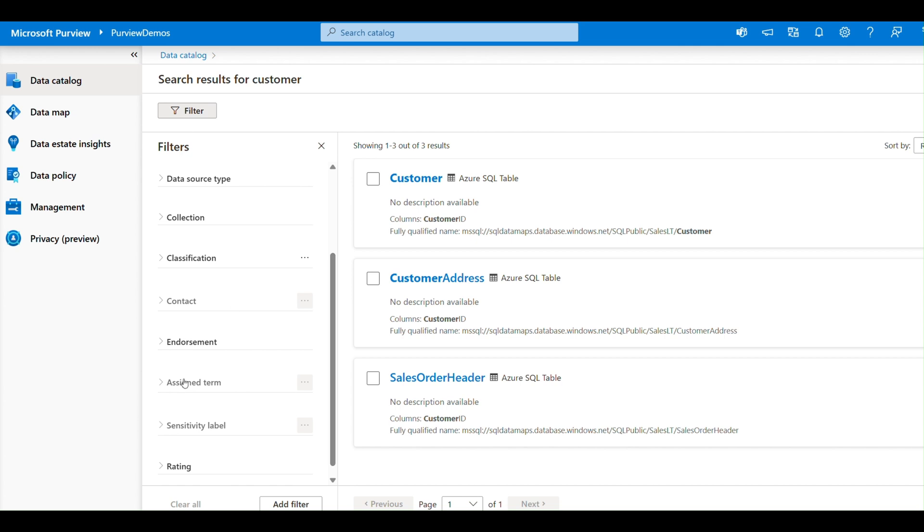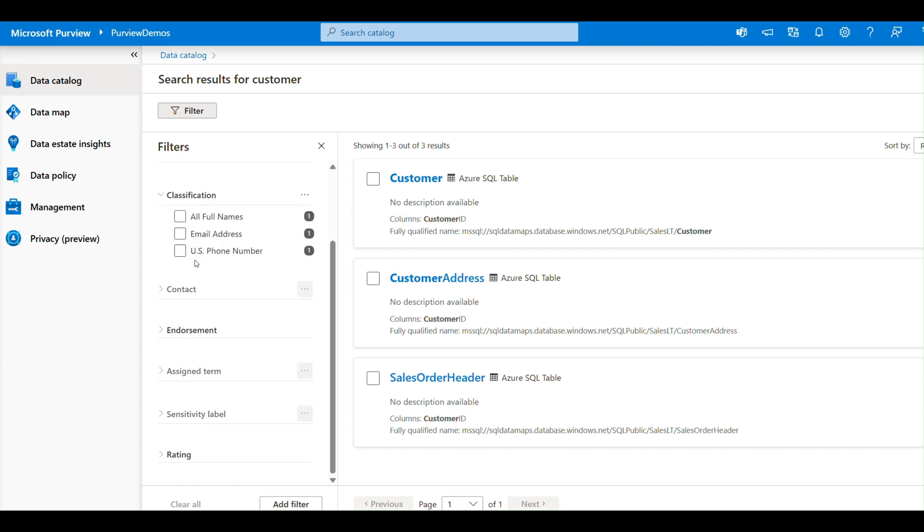It gives you curated insights. It allows you to annotate, tag, and share datasets, enabling better collaboration across teams.